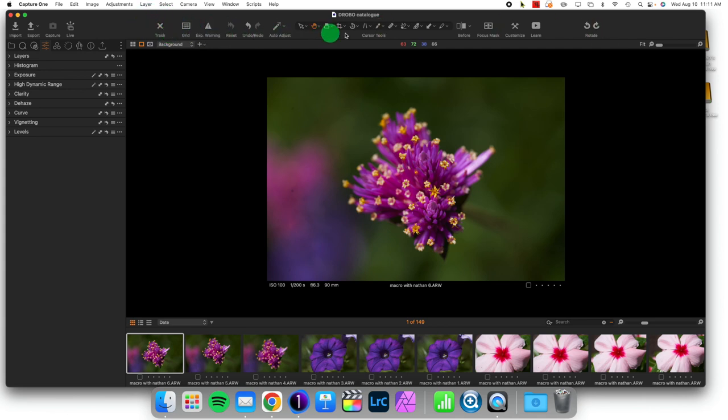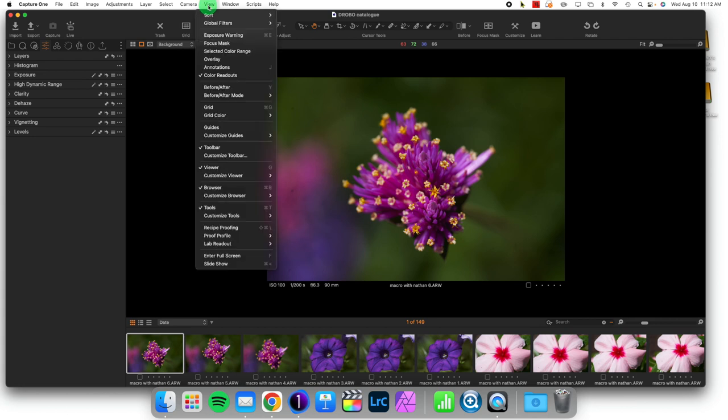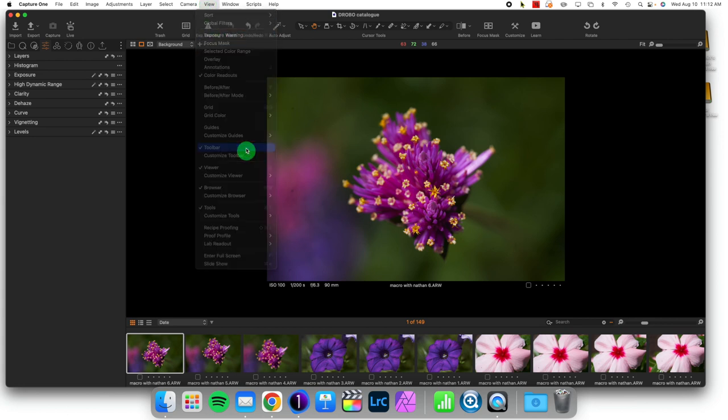Everything in Capture One can be adjusted to your specification. For this, we're going to go to View, and Toolbar is down here, which you can turn on and off.